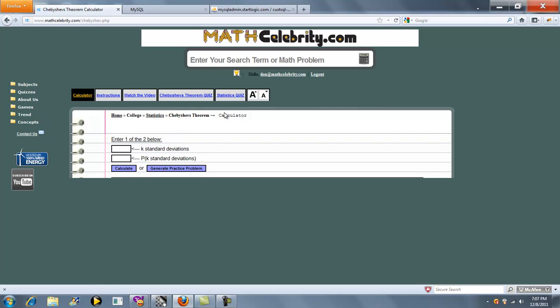So this is our calculator. Now the instructions tell you enter one out of the two below. We're going to start with standard deviations. So let's say I want to know the probability of the distribution being two standard deviations away.